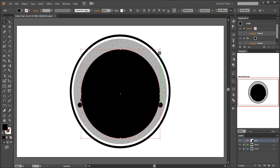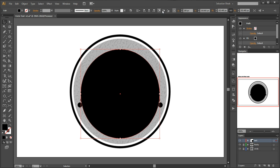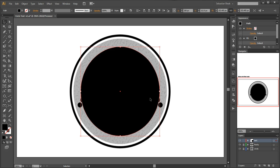hit the letter V to get my selection tool and then I'll come up to the top and horizontal align to center and I'll come over to the right a little bit and vertical align center. That's going to make sure that this path is perfectly centered on my artboard.